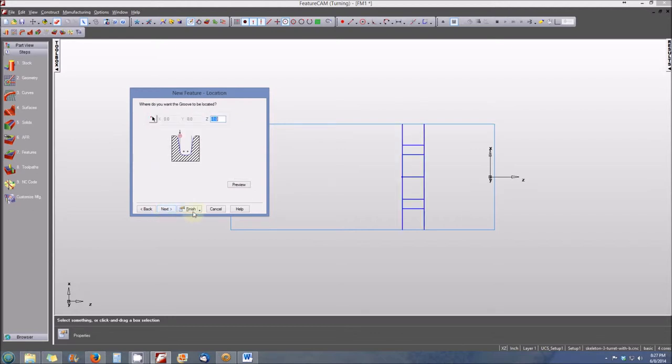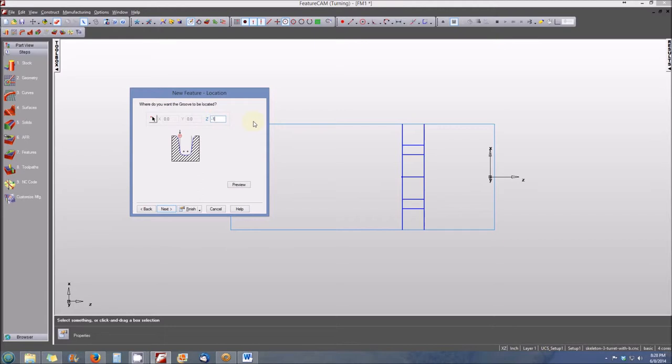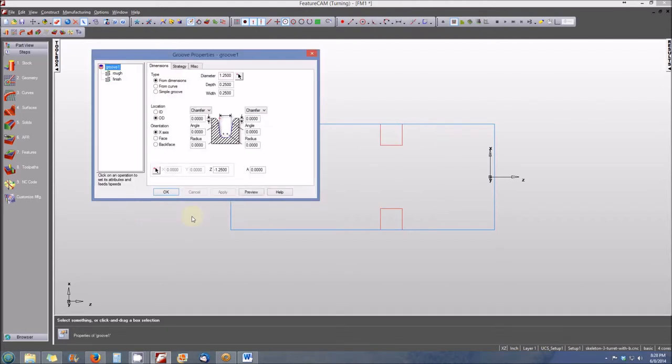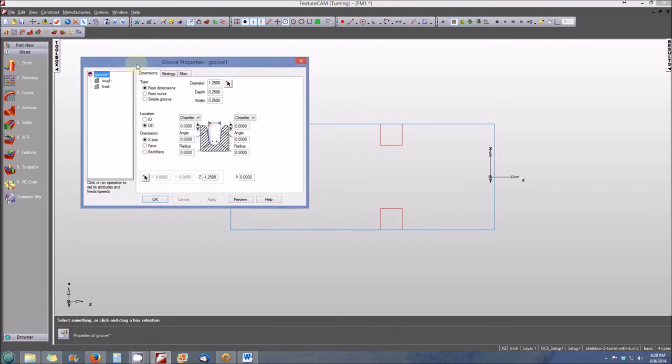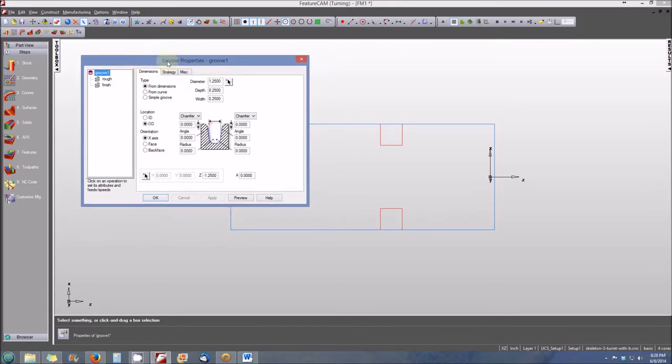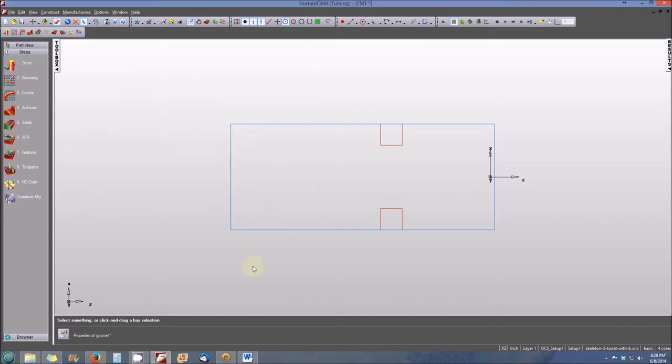Now we need to specify the z-axis location for our groove. Note that it's telling us that the leftmost part of the edge of the groove is going to be the dimension that we'll be specifying. In this case, we want to specify negative 1.250 for our z-axis location. Then we click finish. Here are the features or the dimensions that are associated with our groove. We can check those and everything's fine. We select OK, and you'll see our groove is shown in the part view area.